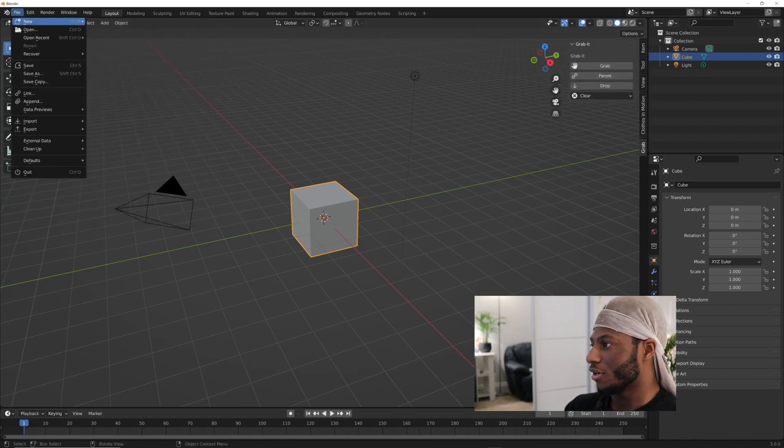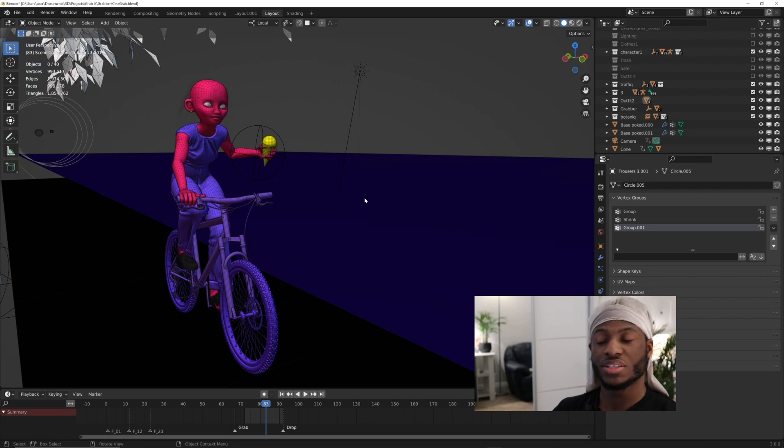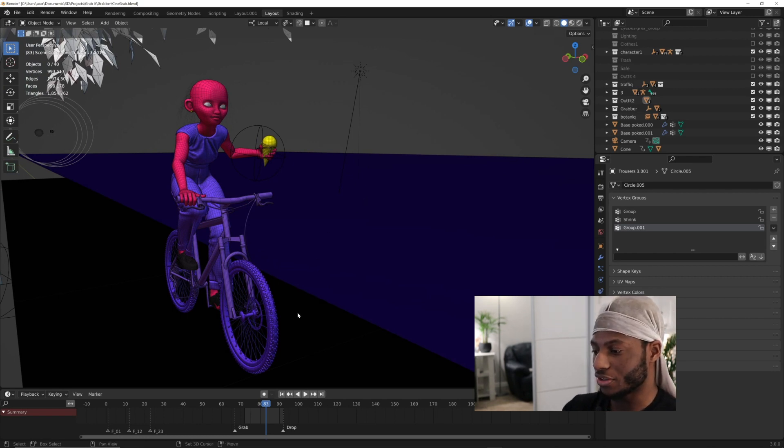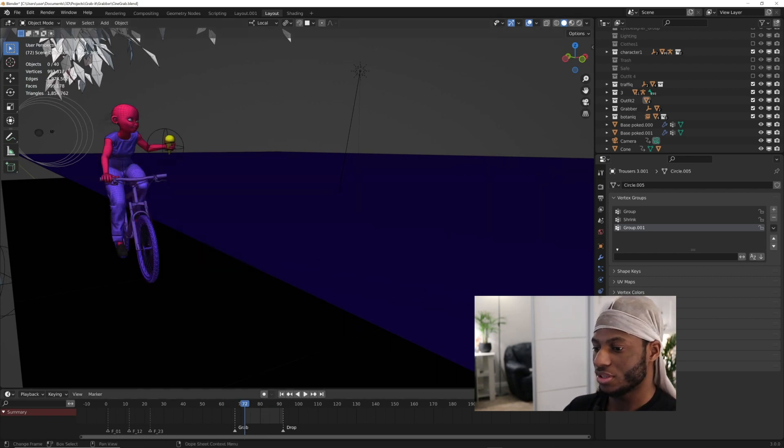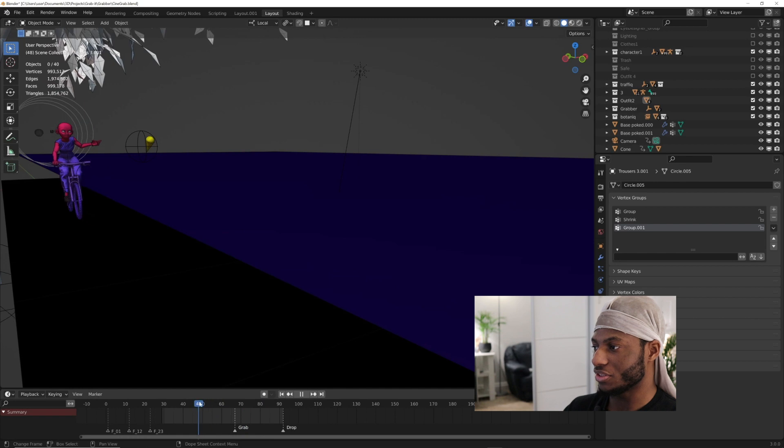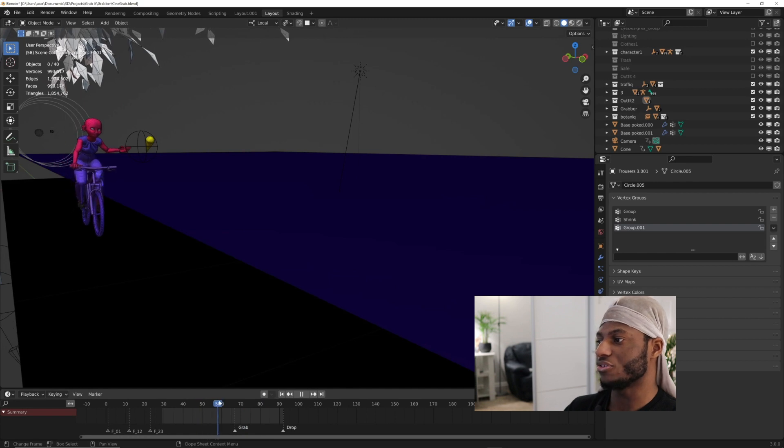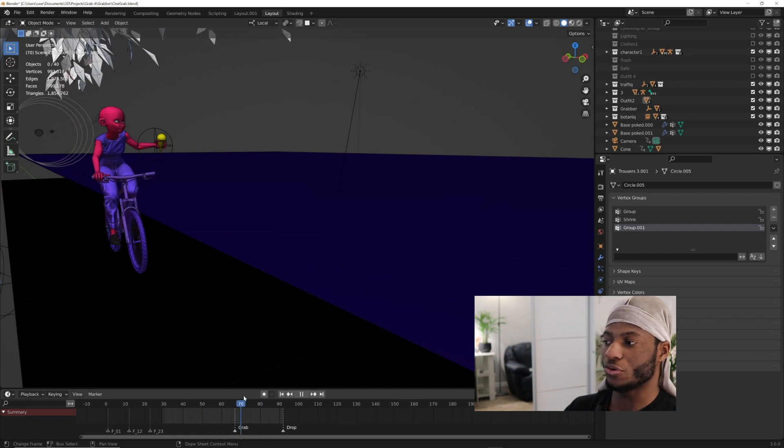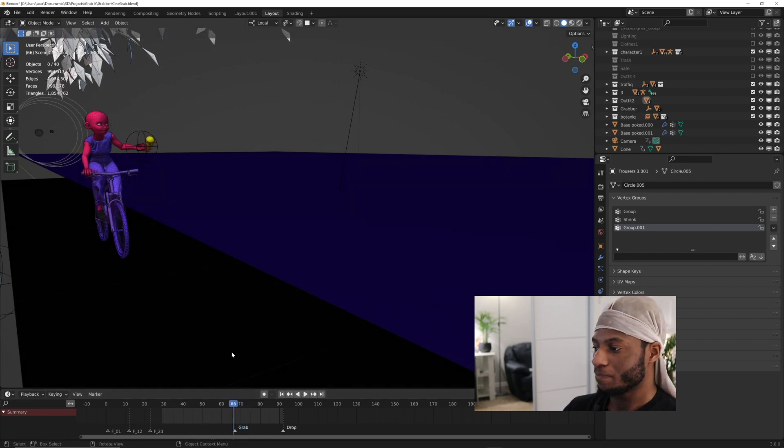I'm going to open up an example file. This is an example of a character that is riding her bicycle and she grabs an ice cream cone along the way.